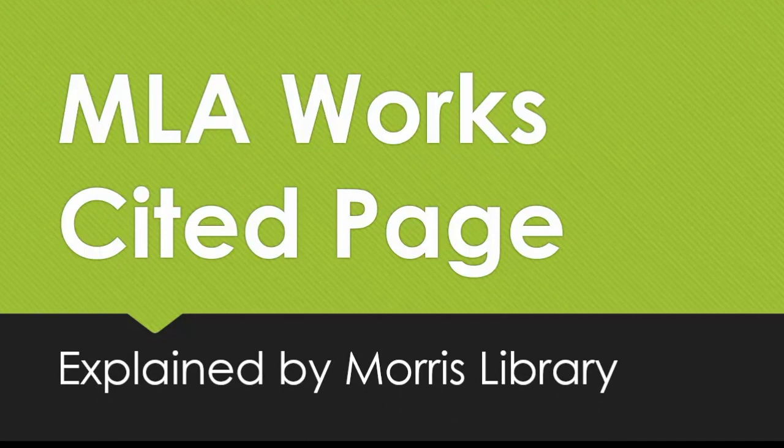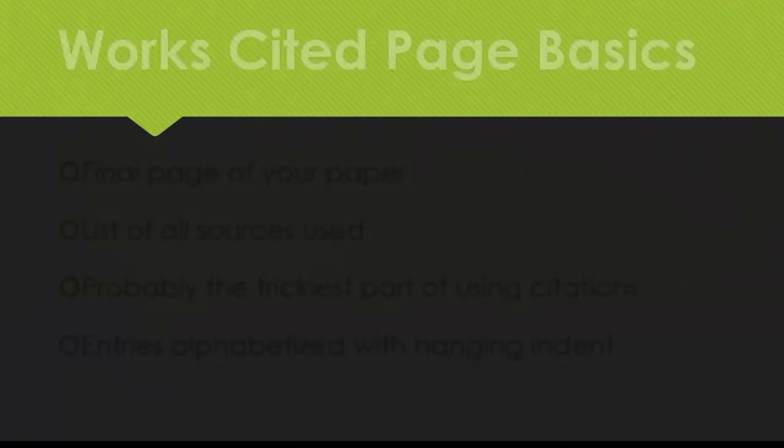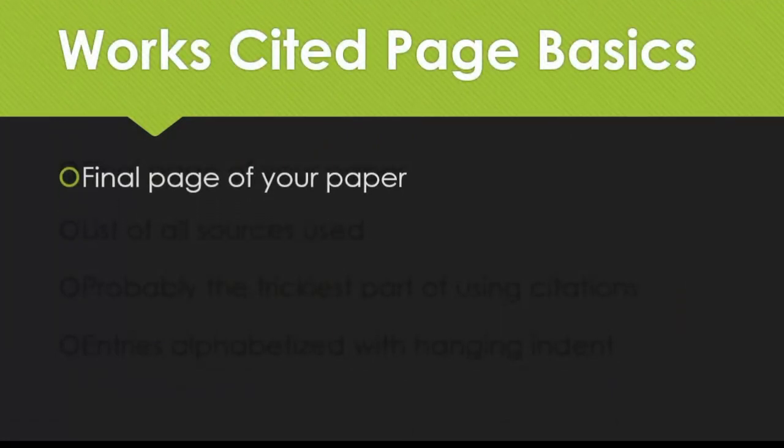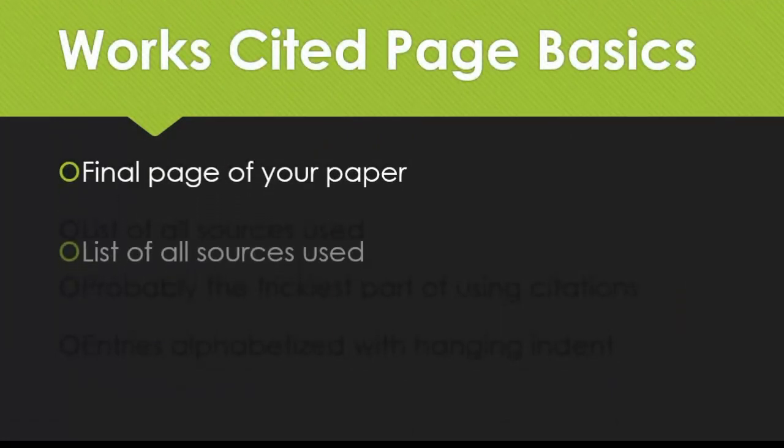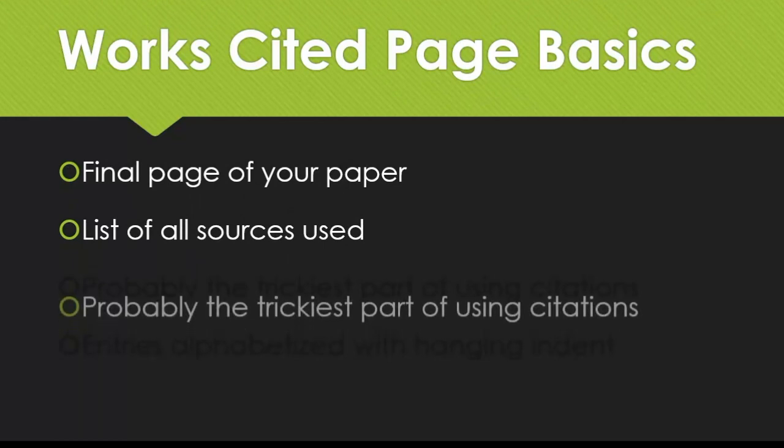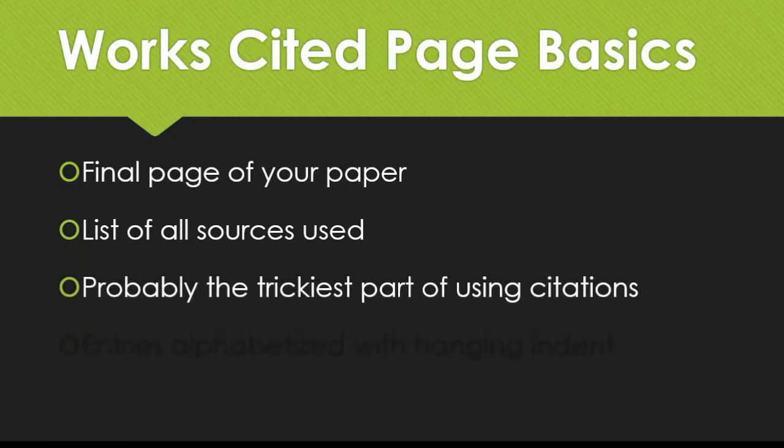This video focuses on the MLA Works Cited page. At the end of your paper, you want to include a list of every source you used while writing it. In MLA, this is called the Works Cited page. This is probably the trickiest part of using citations, since every type of source includes slightly different information.